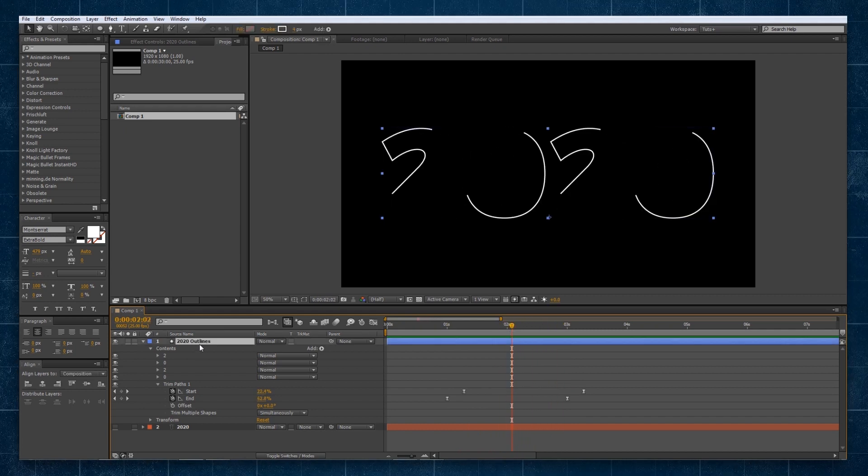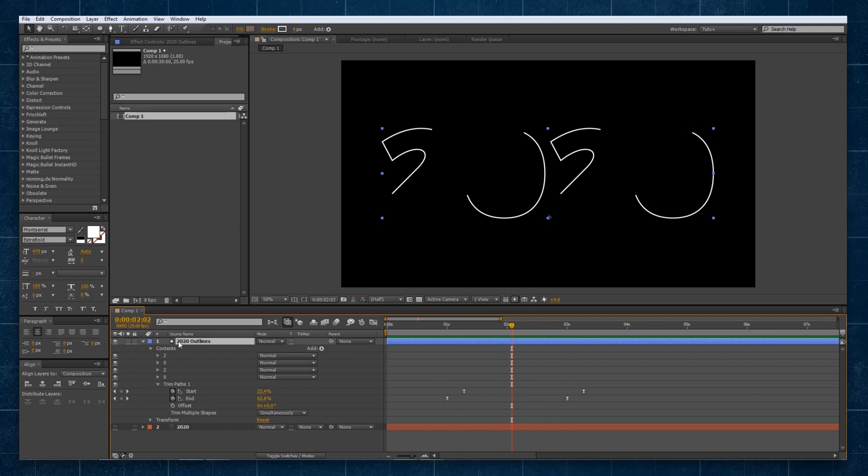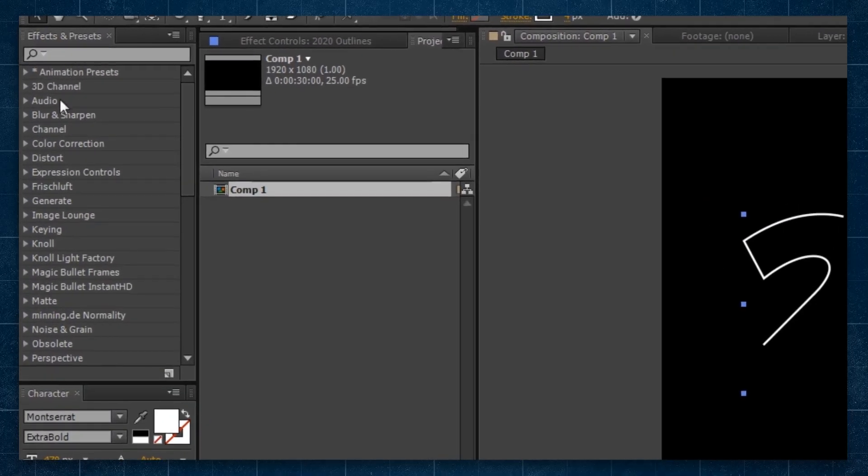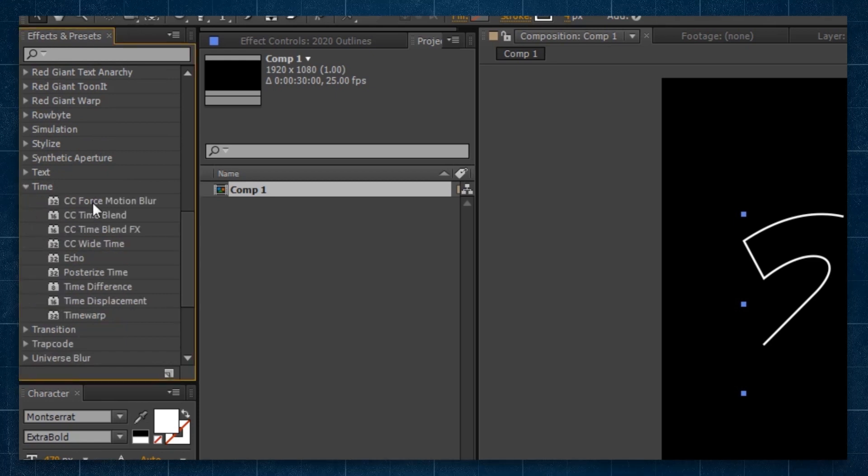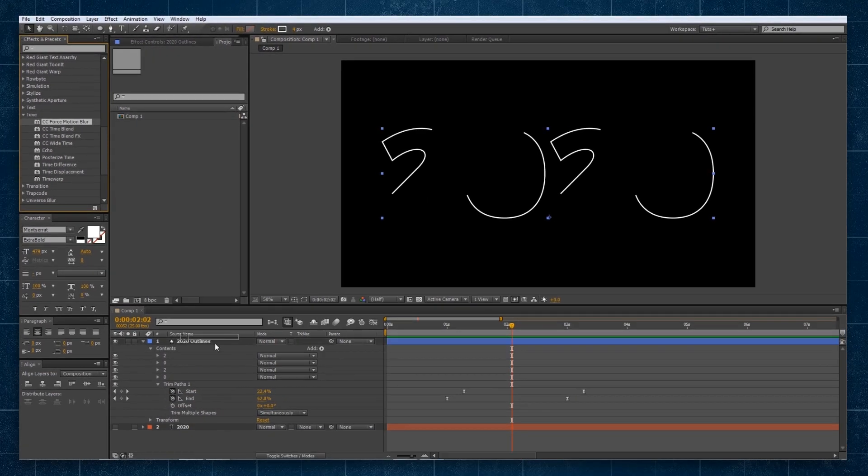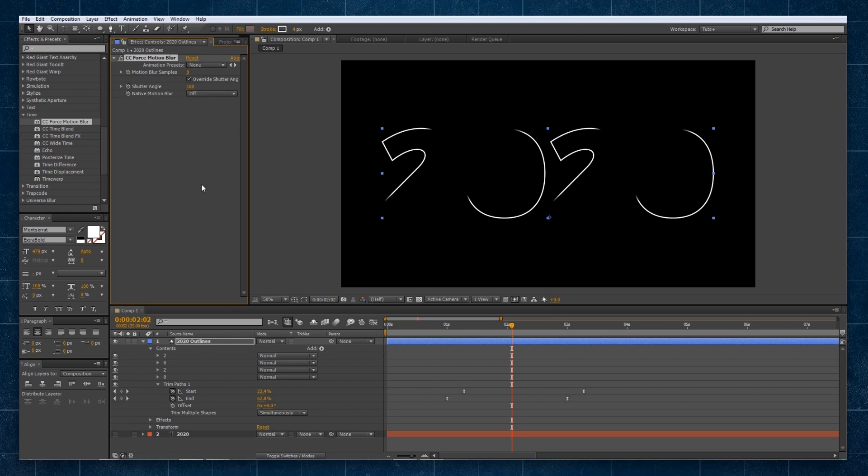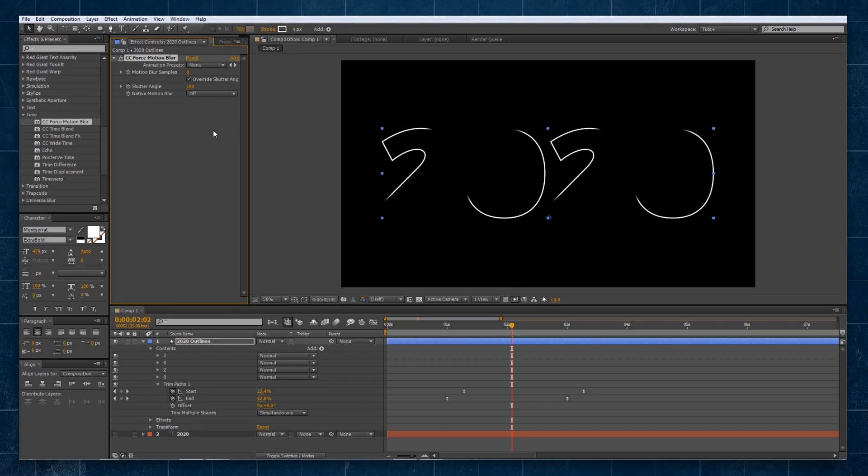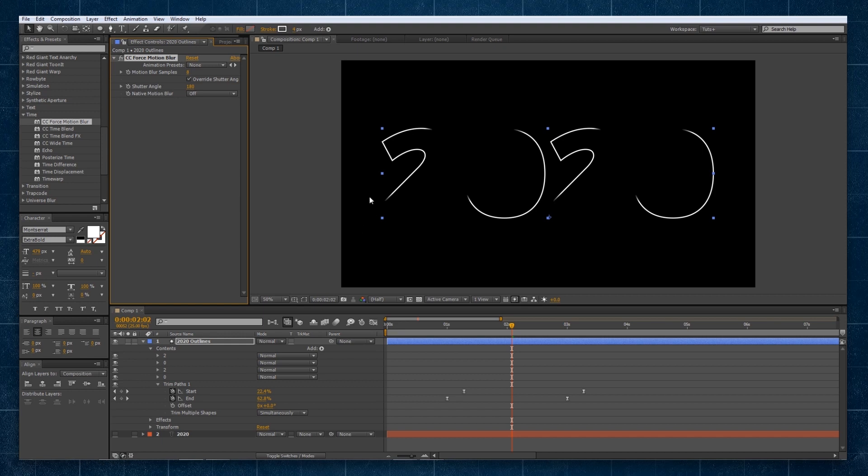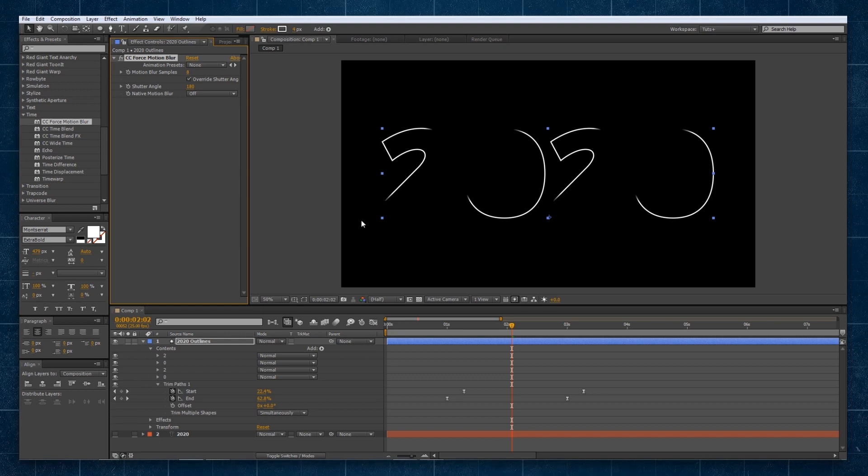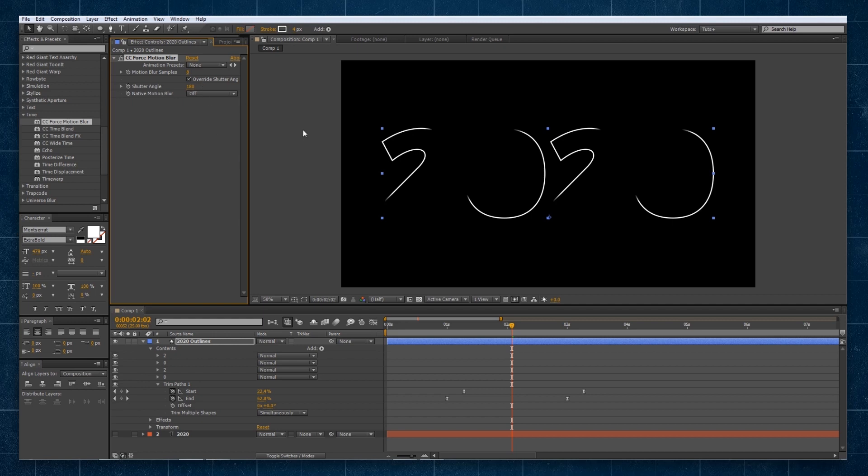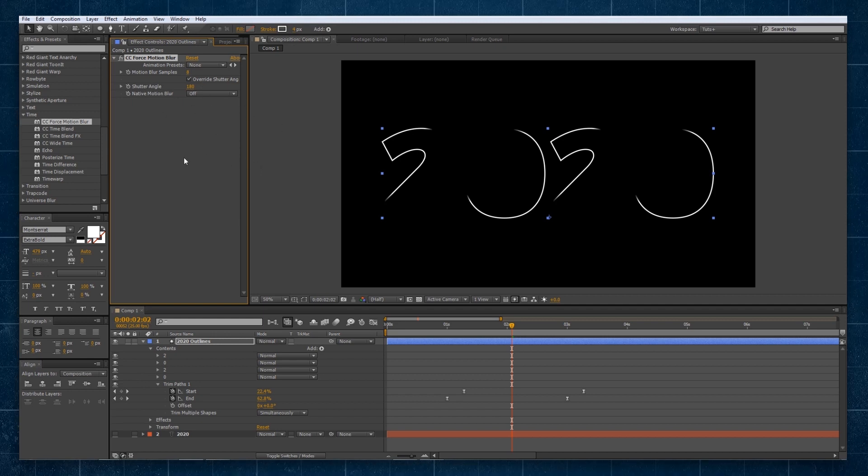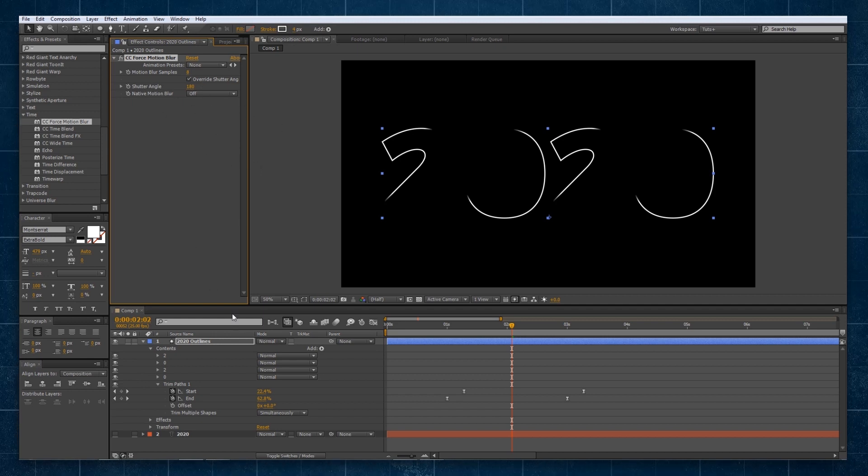So now we're going to select our layer and we're going to go to our effects, go down to time and select CC force motion blur, dragging that onto our shape layer. You can see it applies like so, and this is where we get these really cool gradiented strokes.